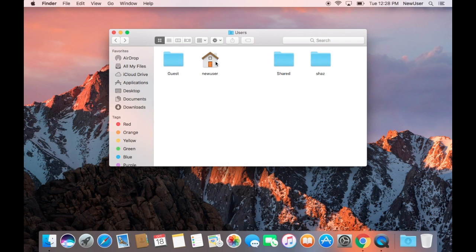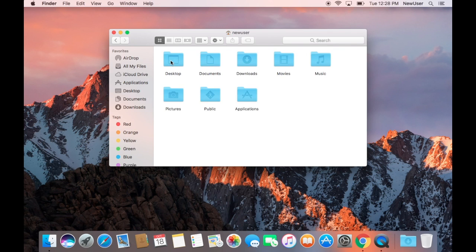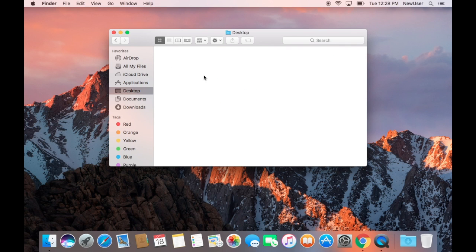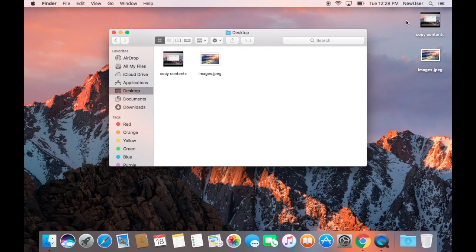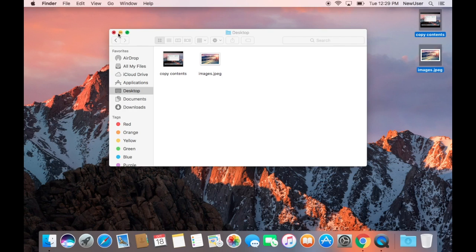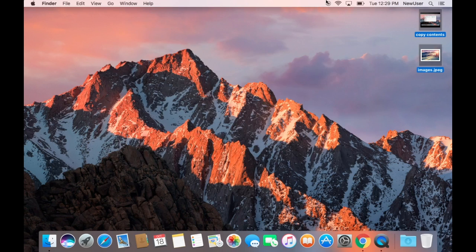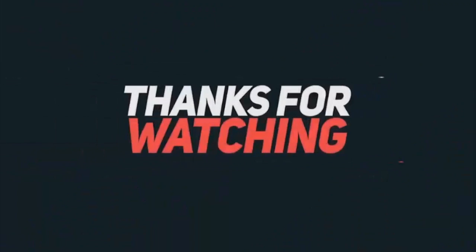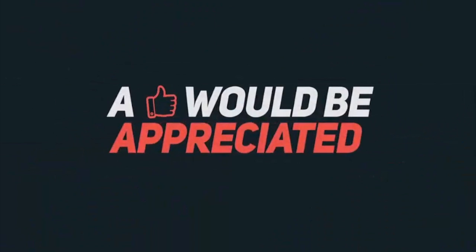After that, you can delete the old administrator user. Thank you for watching the video. If you like my video, please comment, like, and subscribe.